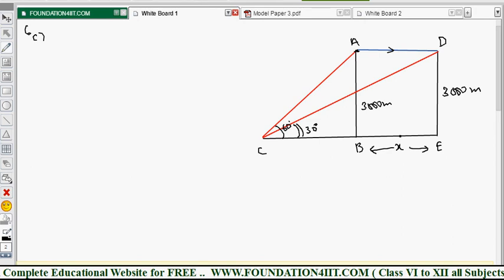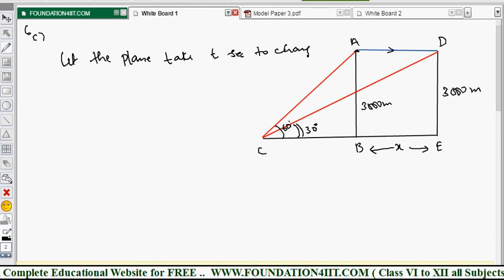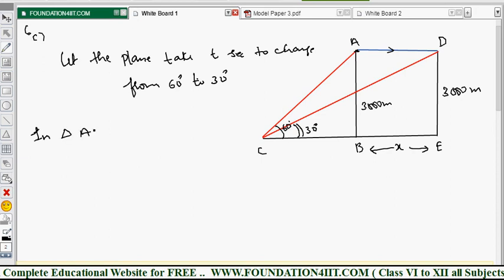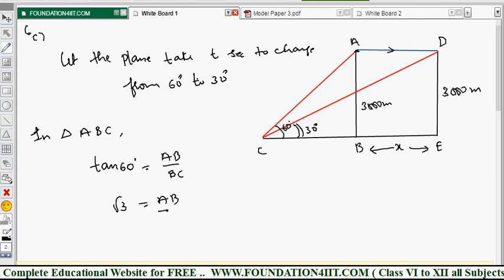Let the plane take t seconds to change from 60 degrees to 30 degrees. In triangle ABC, tan 60 = AB/BC, and tan 60 = √3. So √3 = 3000/BC, giving BC = 3000/√3. Let this be equation one.